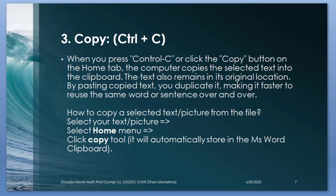Copy. When you press Ctrl plus C or click the copy button on the home tab, the computer copies the selected text into the clipboard. The text also remains in its original location. By pasting copied text, you duplicate it, making it faster to reuse the same word or sentence over and over. How to copy a selected text or picture from the file? Select your text or image, select home menu, click copy tool and it will automatically store in the MS Word clipboard.